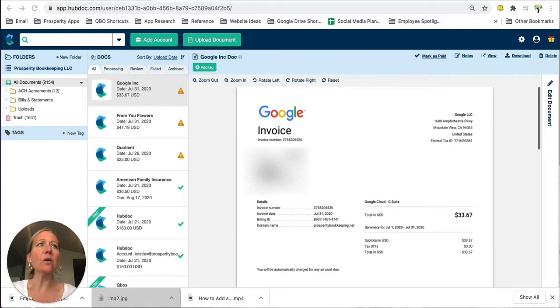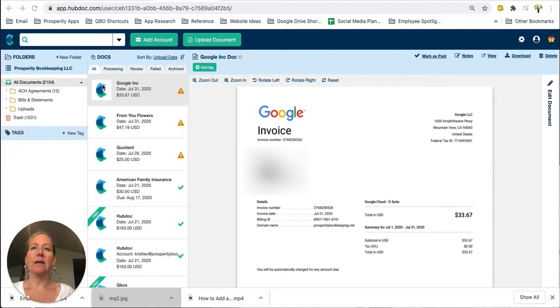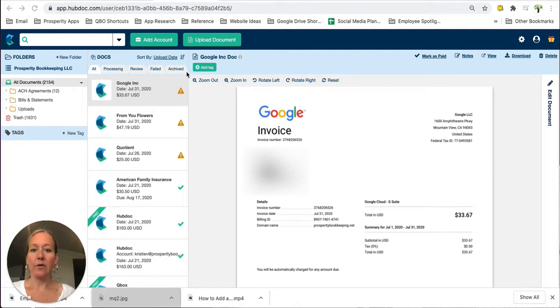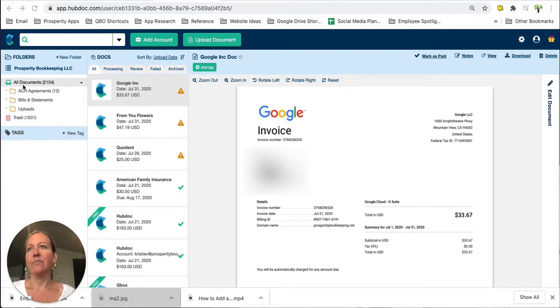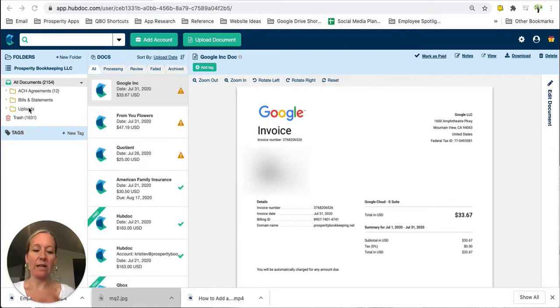So when you log into your Hubdoc account you'll notice that you have all of these tabs up here which we talked about in tutorial number two and to the left of that we have this folder structure over here. So I like to call this my filing cabinet.